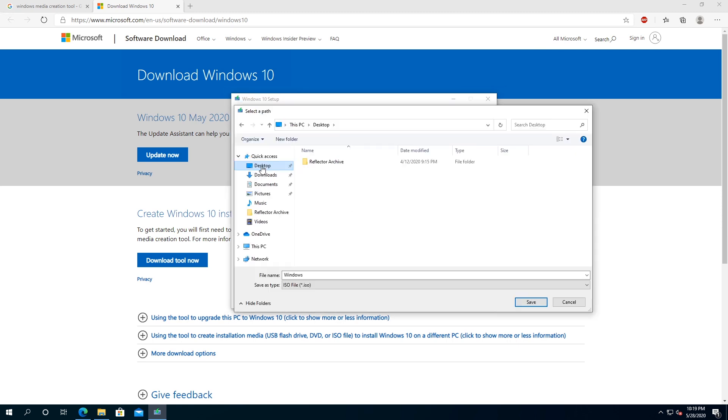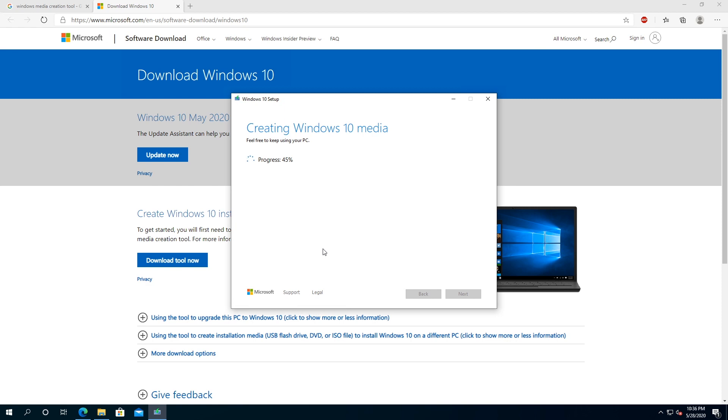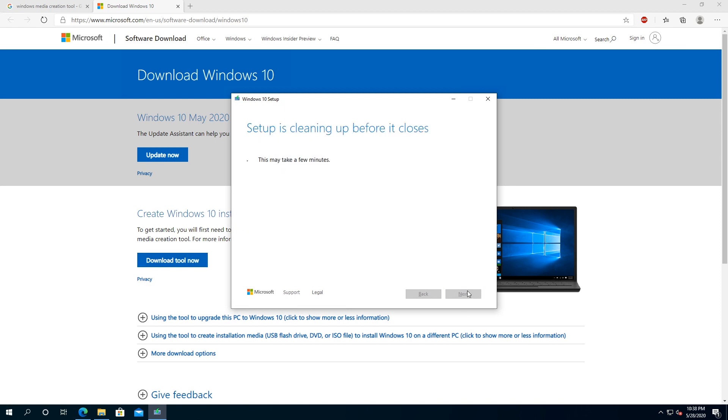I'm going to save it to desktop, and I'm going to click save. And now we just have to wait until it's going to download Windows 10 ISO file. Once the download is complete, you can just click finish.